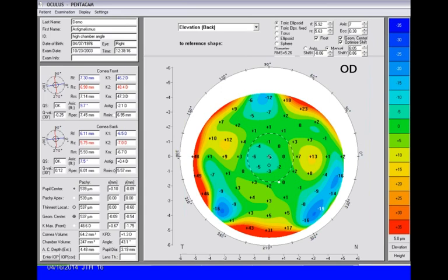On the back surface of this example, we see two little elevated areas that are just at the level of being suspicious, so we would look at that very closely. Now let's look at the maps for real patients. When we look at the top of this first patient's report, the K readings are pretty normal, the ratio is 81-82%—normal. The quality of the image is okay.